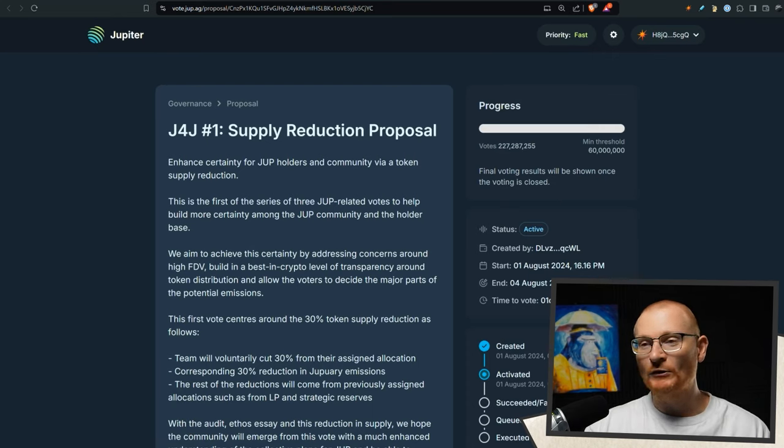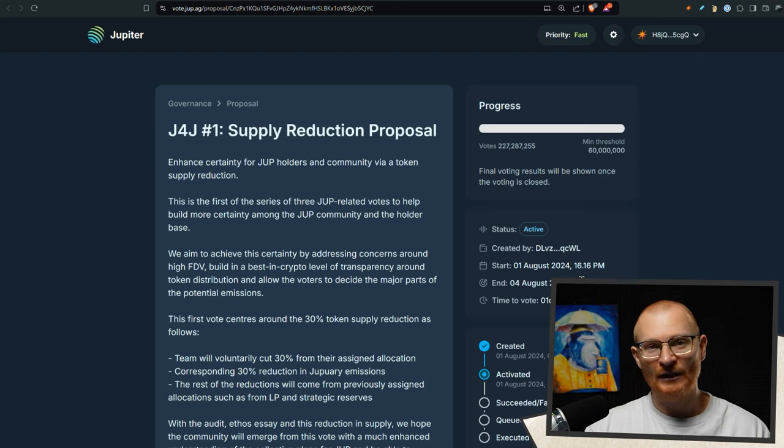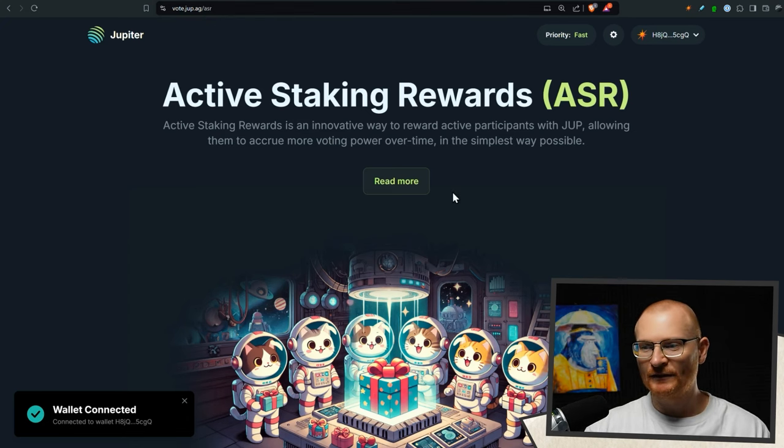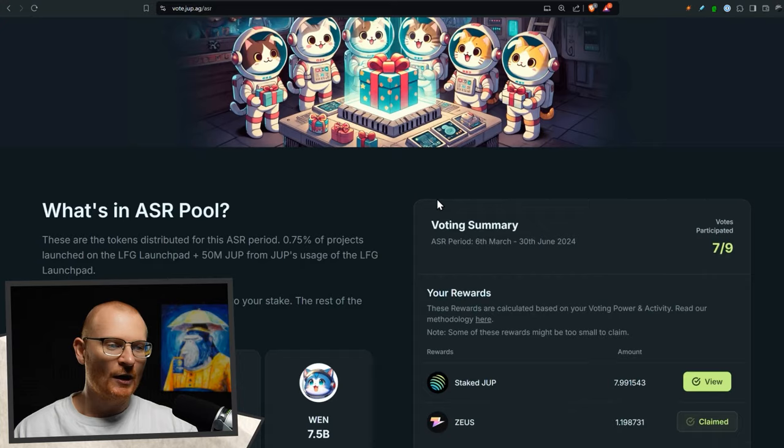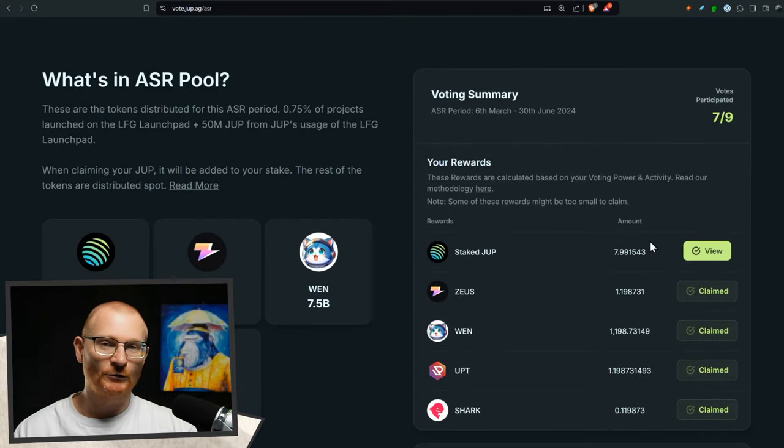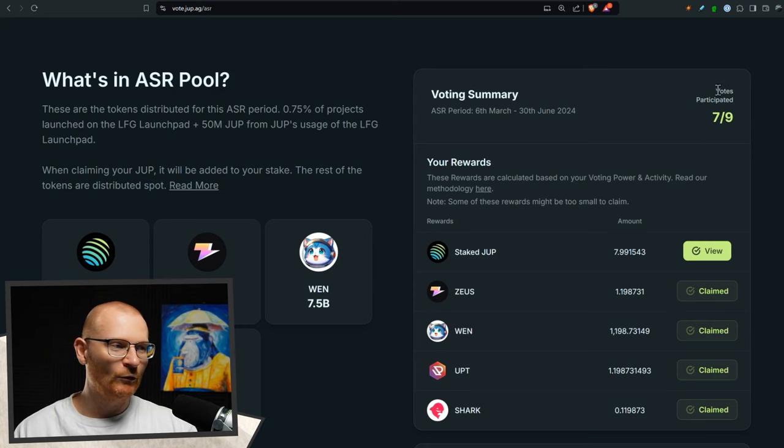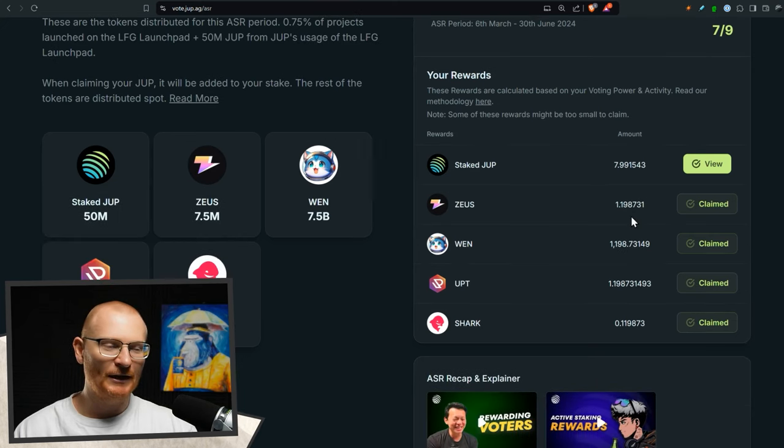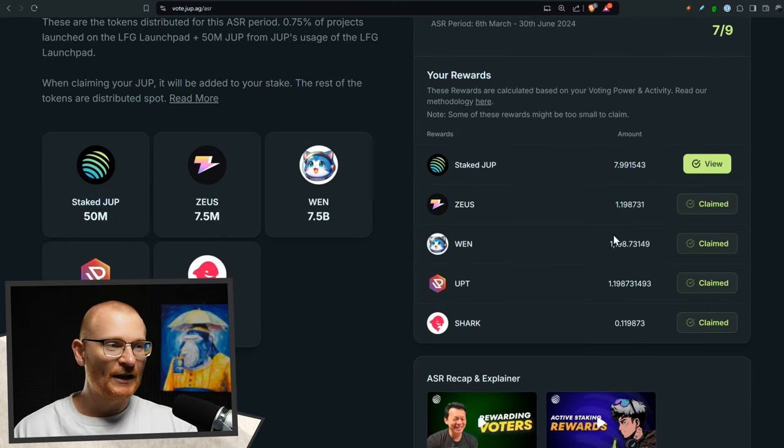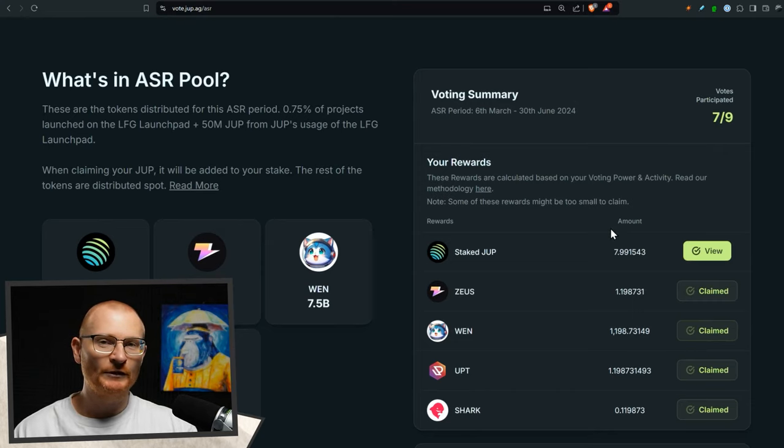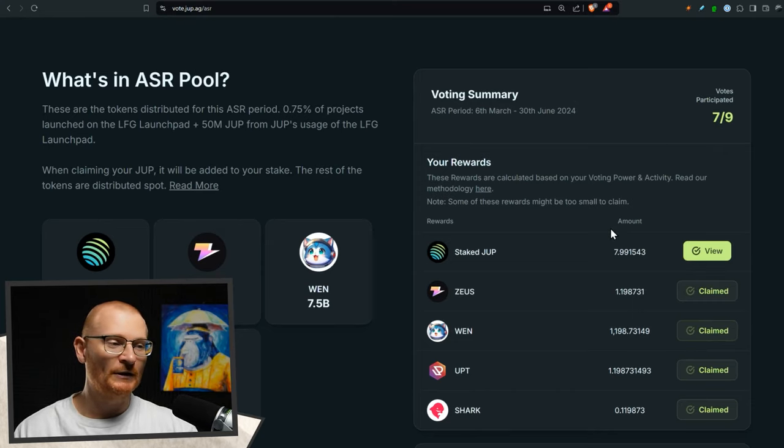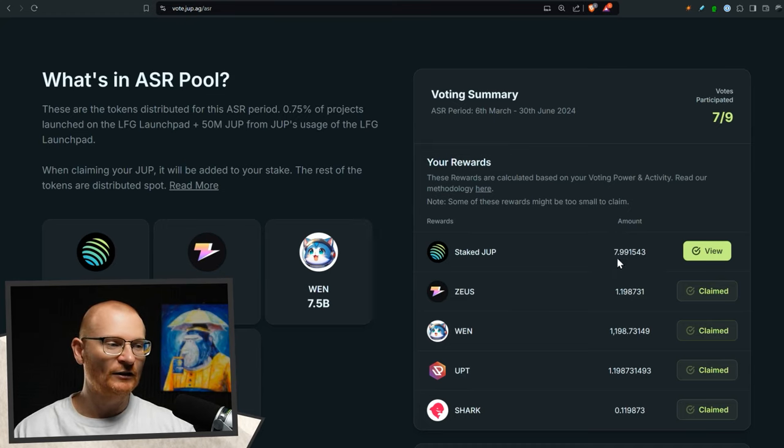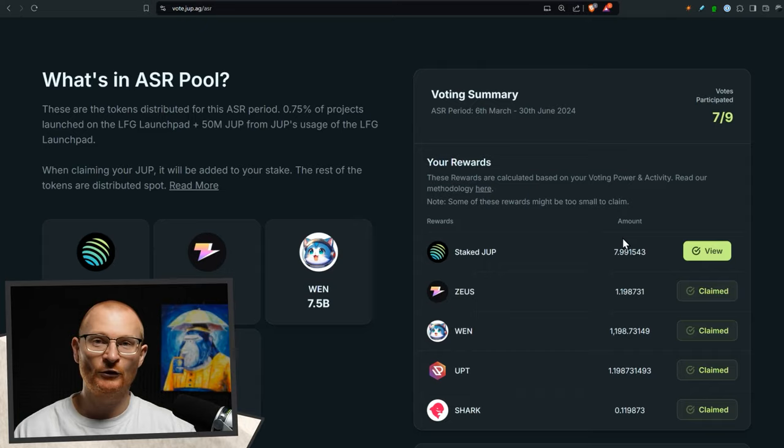And then when you're here, also claim your active staking rewards. So you go to vote.dupe.ag forward slash active staking rewards. I want everyone watching the channel to make sure that they're doing this. Go and claim these. If you do not claim these before the 6th of August, then you lose them. So check all your wallets that you have dupin that you are voting with and staking the dupe and make sure you go and claim it. Anything you claim here will be auto-staked to your amount.